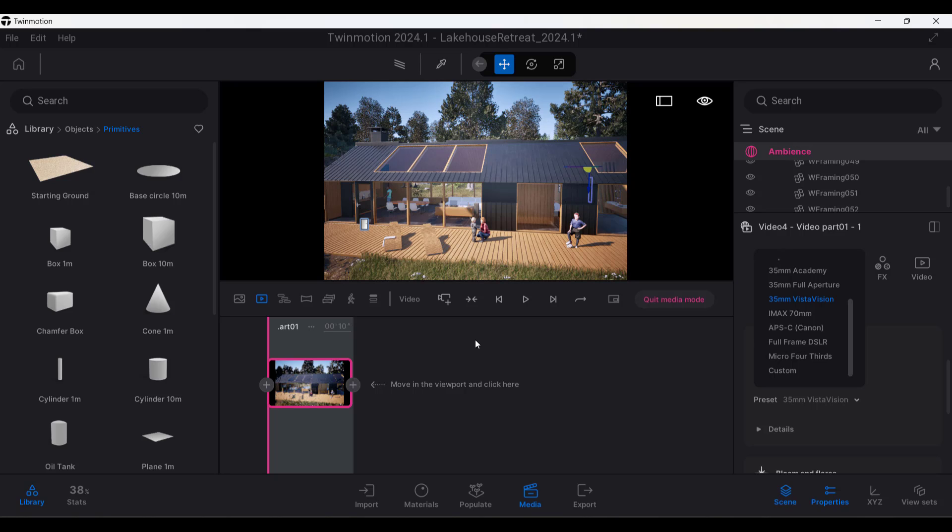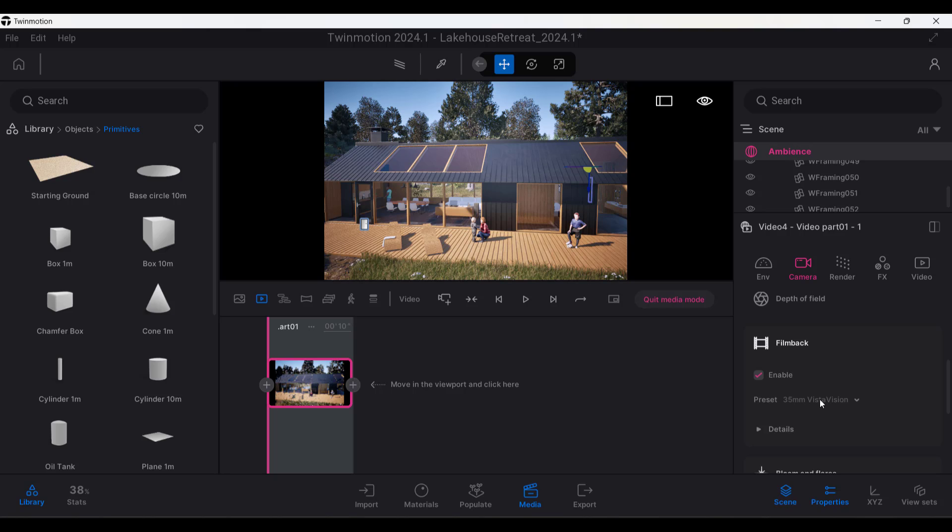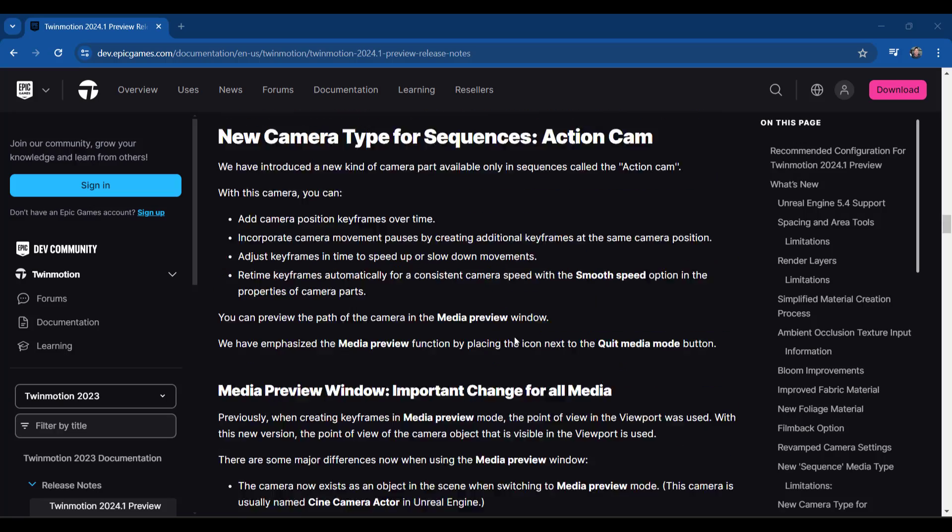Now, I'm not going to lie for what I do. I've never really needed to match a real world camera, but I know a lot of people in like film and other industries do use Twinmotion. So this could definitely be a cool way to visualize different shots and things like that.